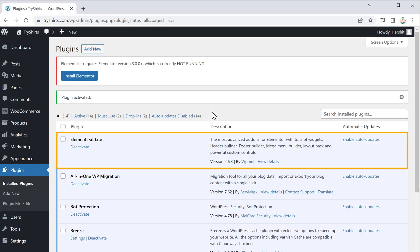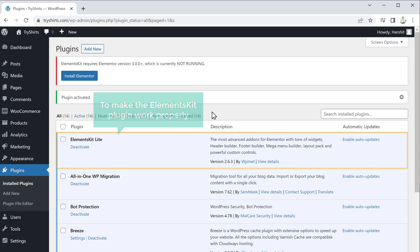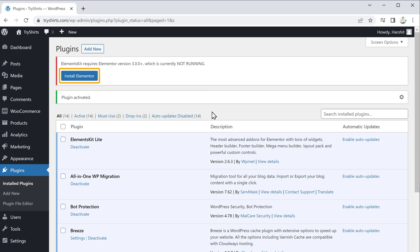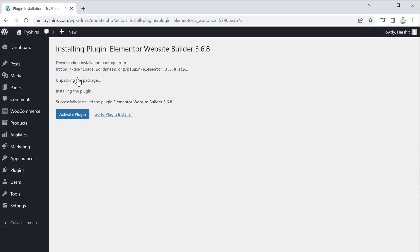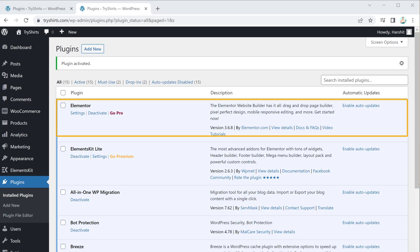We have successfully installed the plugin. Once you have installed the plugin, in order to make the ElementsKit plugin work properly, you also need to install the Elementor plugin. Click install and then click activate plugin. Now we have both plugins installed on our site.